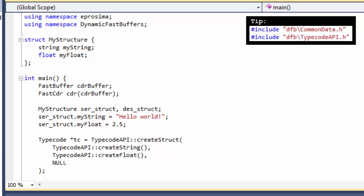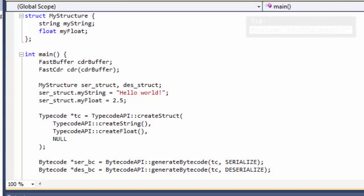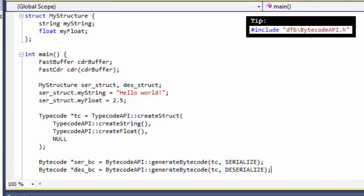Once the TypeCode is created, we need to create two bytecodes: one for serialization and another for deserialization. To do so, use the Bytecode API. These bytecodes tell the library how to serialize and deserialize the data.